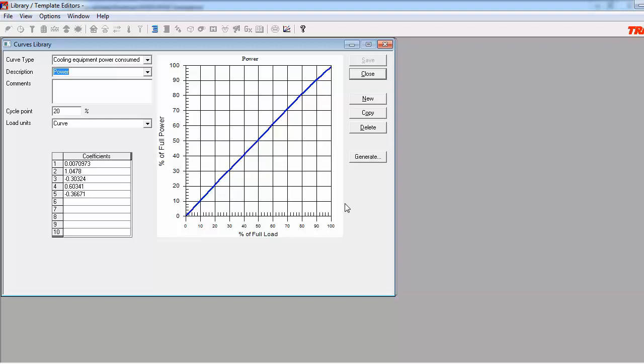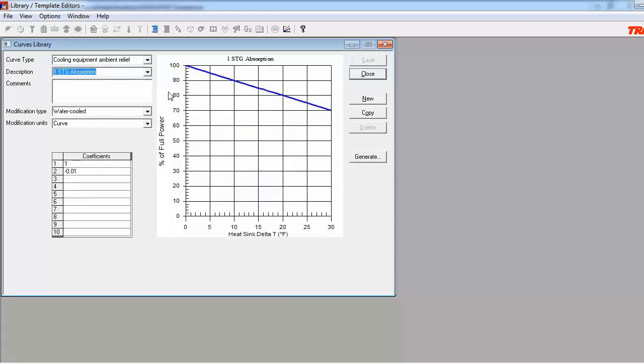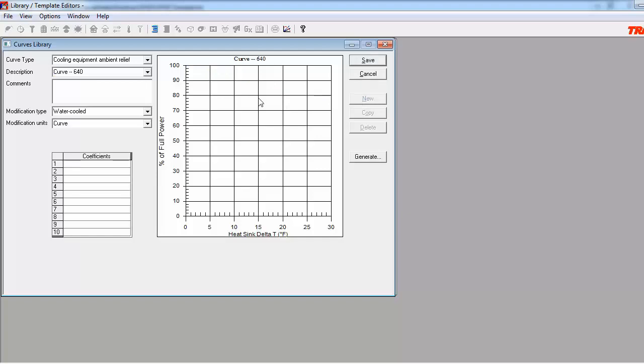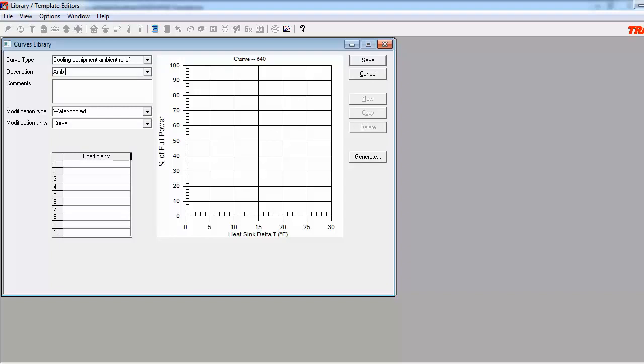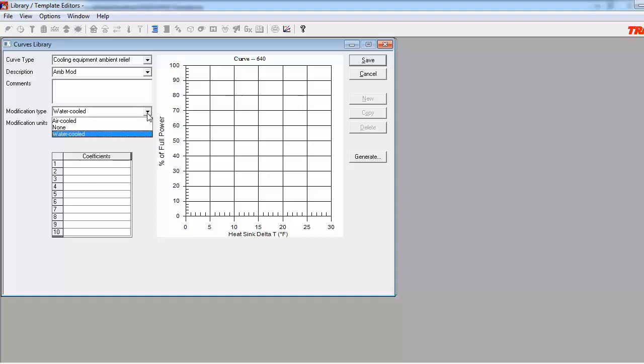Now we can move on to the Ambient Modification Curve. The steps used to create the Ambient Relief Curves are similar to those used to create the Power Consume Curves. There are a few added inputs though. After clicking on the New button, and giving the curve a new name, which we'll call it Amb Mod, and inputting some comments, we will need to specify the data that should be referenced for the Condenser Relief. To do this, use the Modification Type dropdown to select either Water Cooled or Air Cooled. Our selected equipment is Water Cooled, so we will select this option. We can now click on the Generate button.